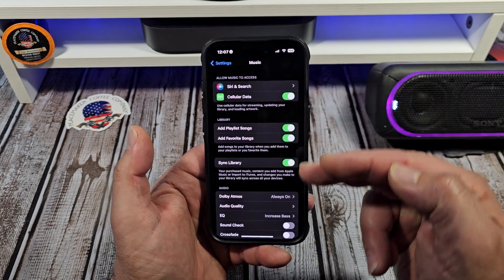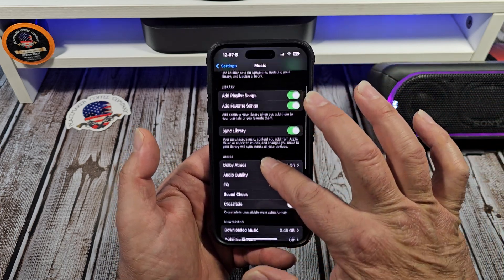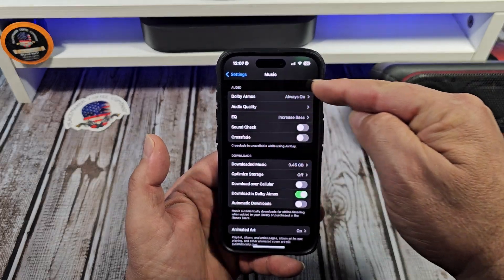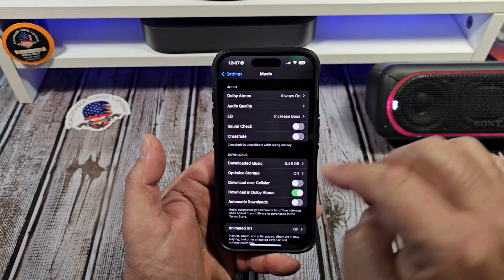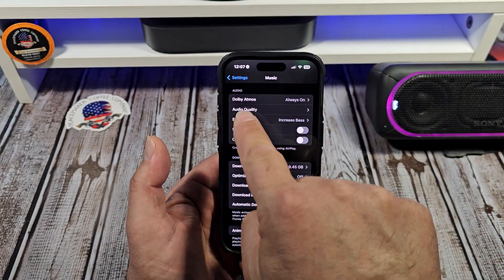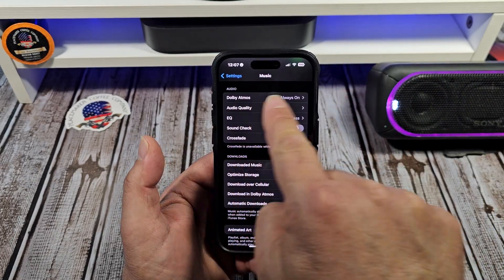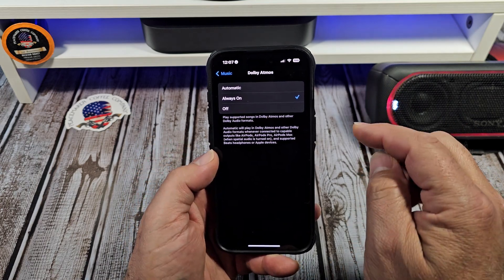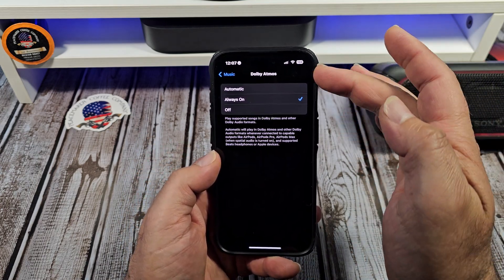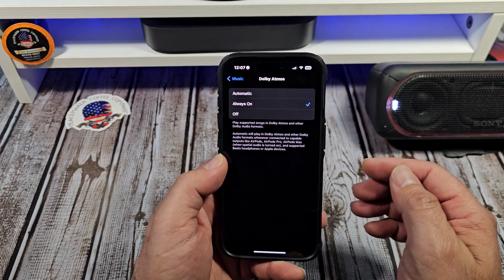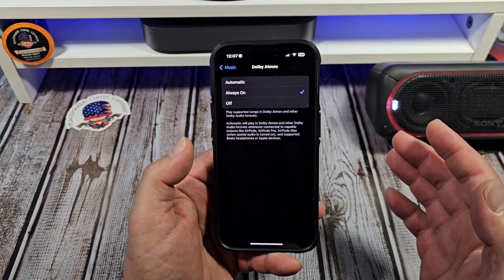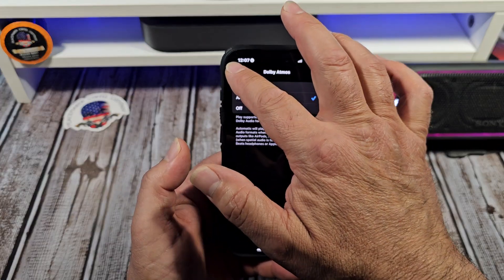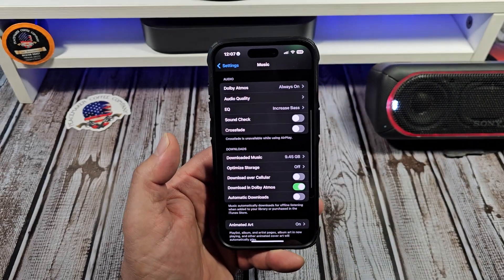So you have all these settings. Scroll down or up until you see this right here. This is your audio settings. You should have your Dolby Atmos. You have the option to set it to automatic, always on, or off. I recommend leave it on always on — it's not going to hurt anything, it's not going to affect your battery.